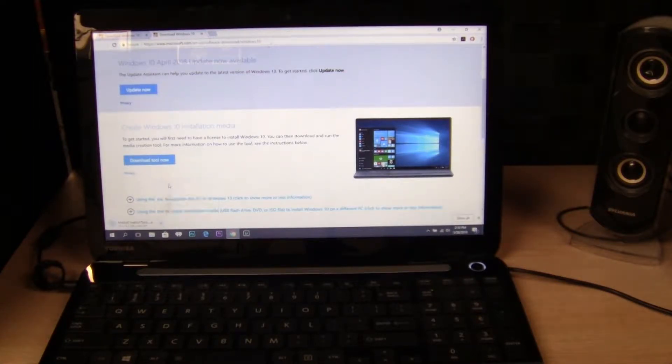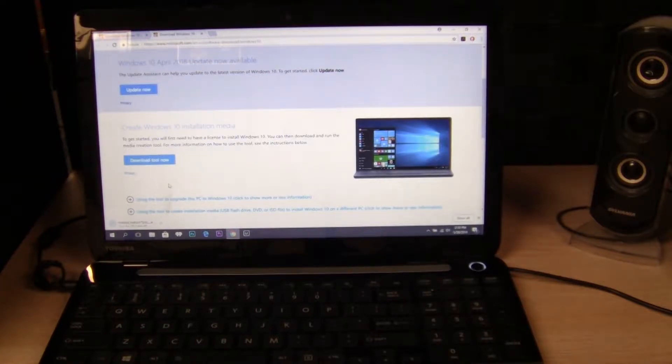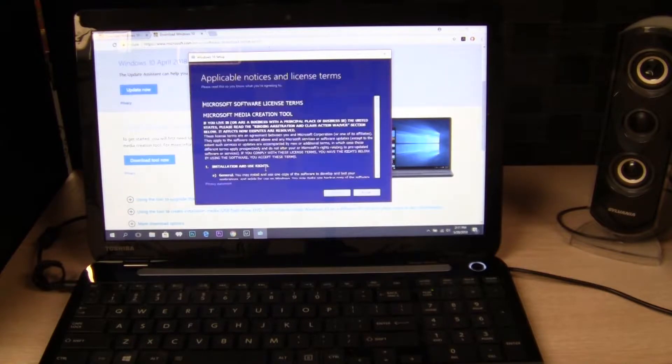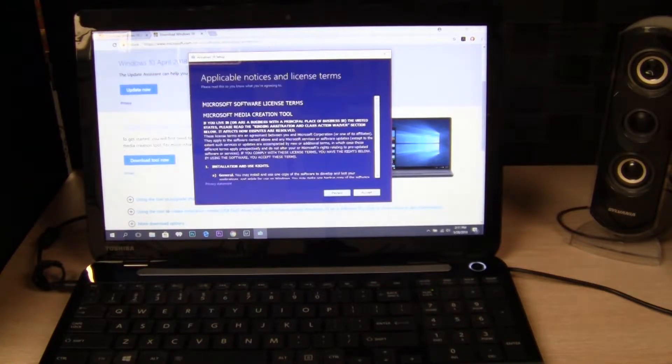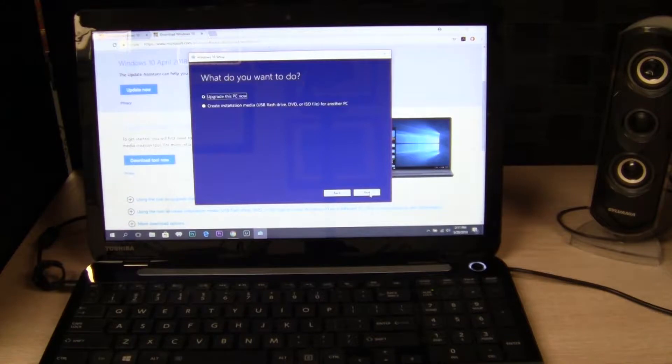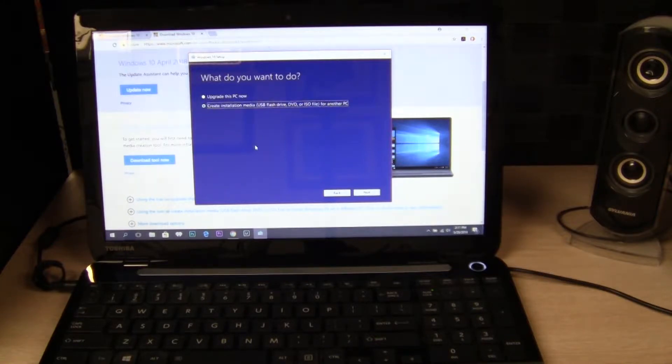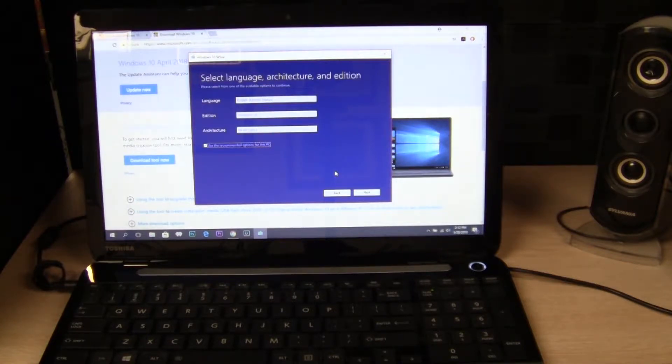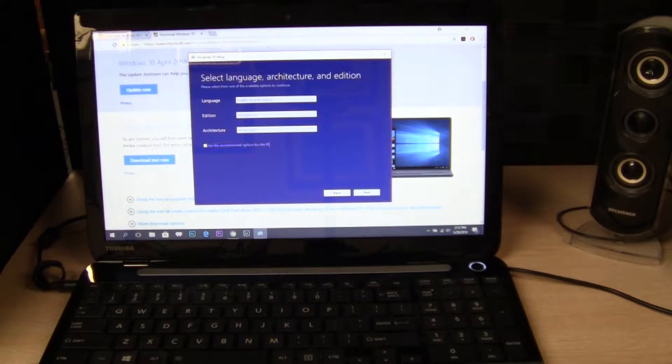Now I'm going to select open when done. Okay, I'll accept the agreement. Okay, I want to create installation media. Language, Windows 10, architecture. Next.